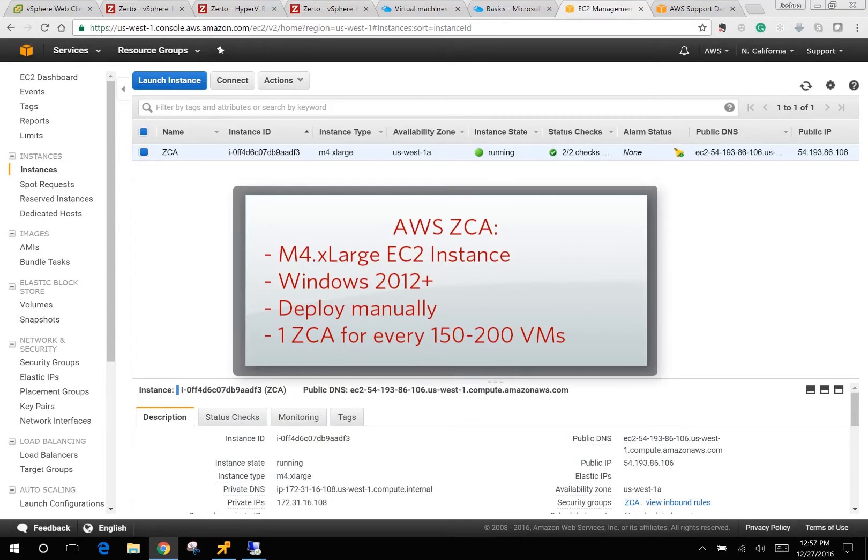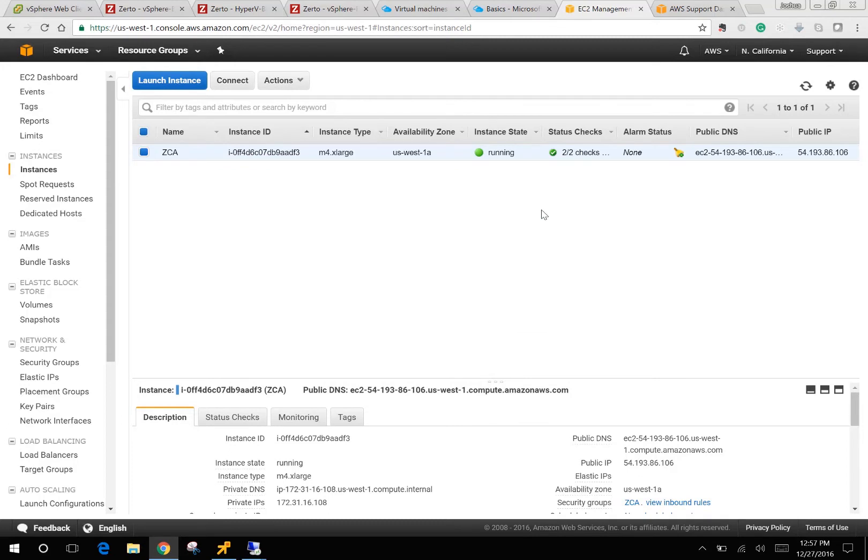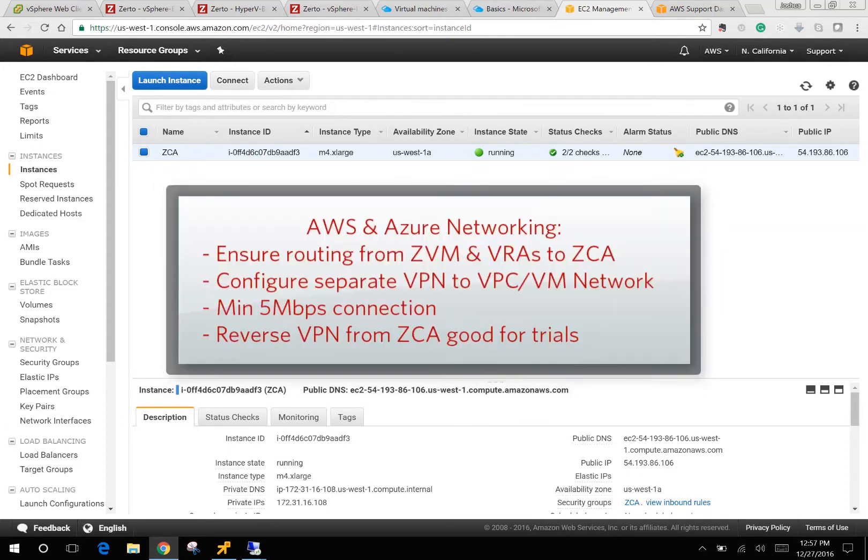You need to have built-in networking between your environments, so from your on-premise ZVM VRAs you need to have at least a VPN connection open to the network that the ZCA is deployed and attached to in Azure or AWS.